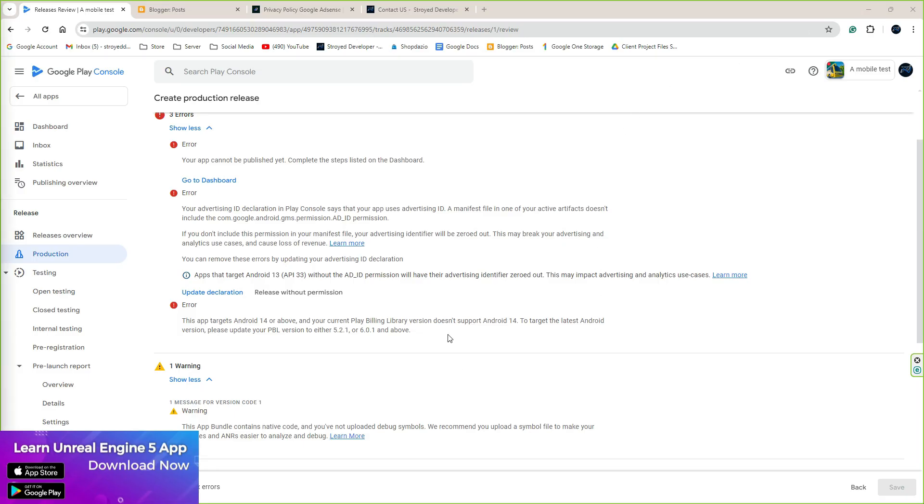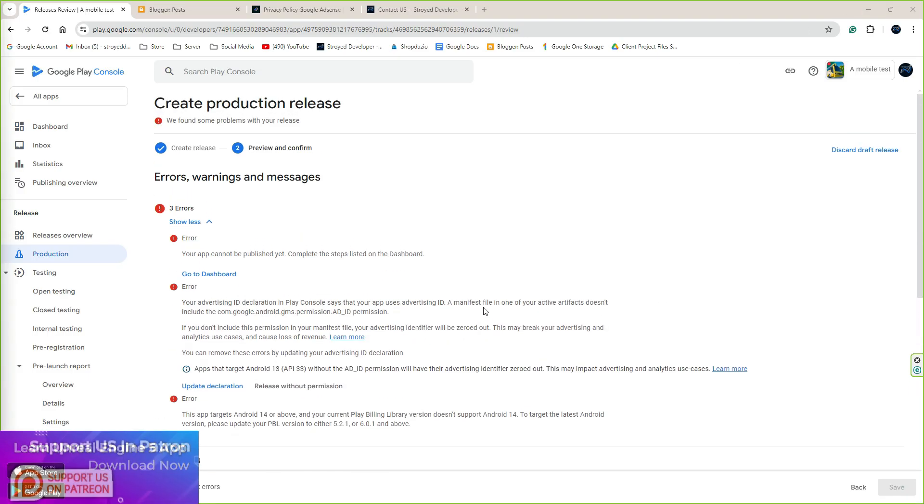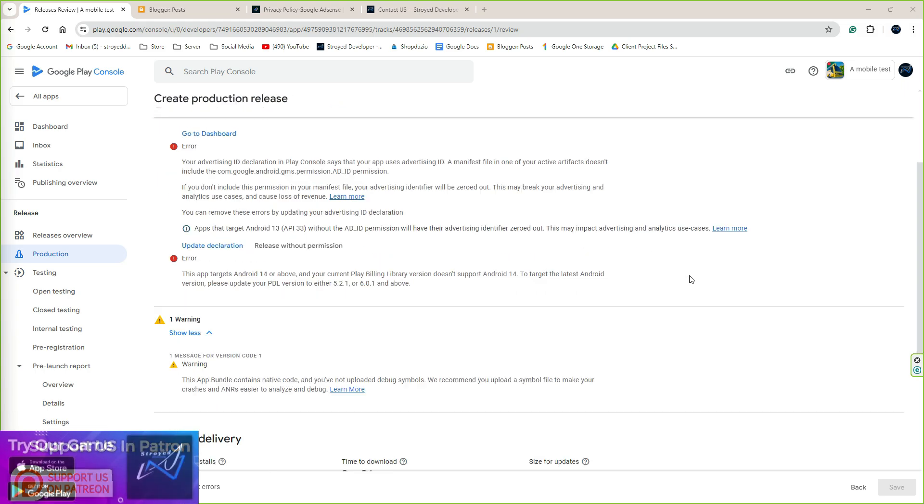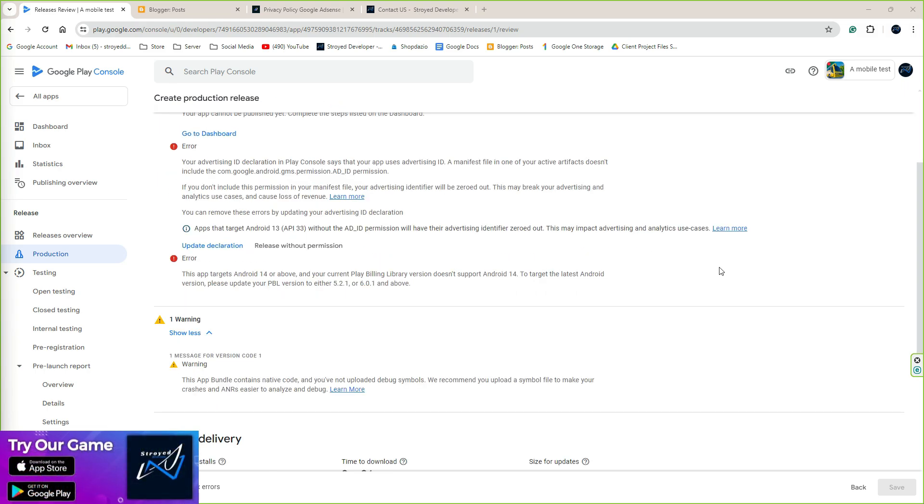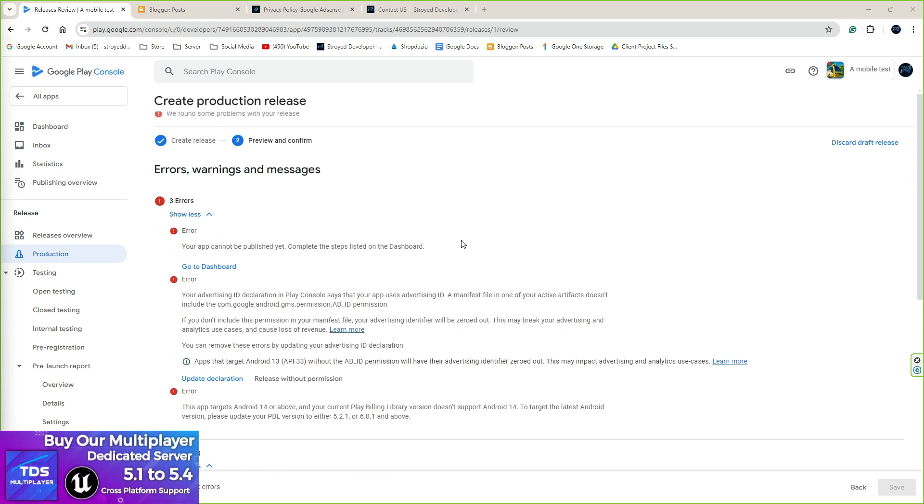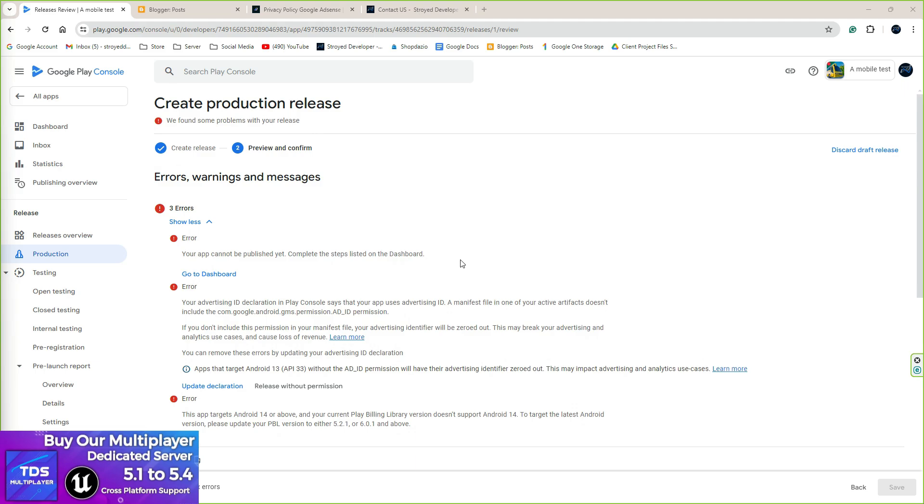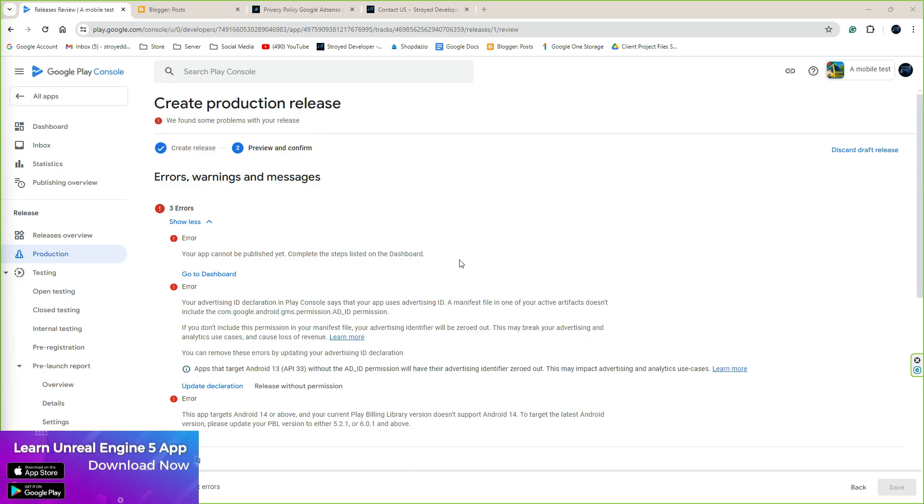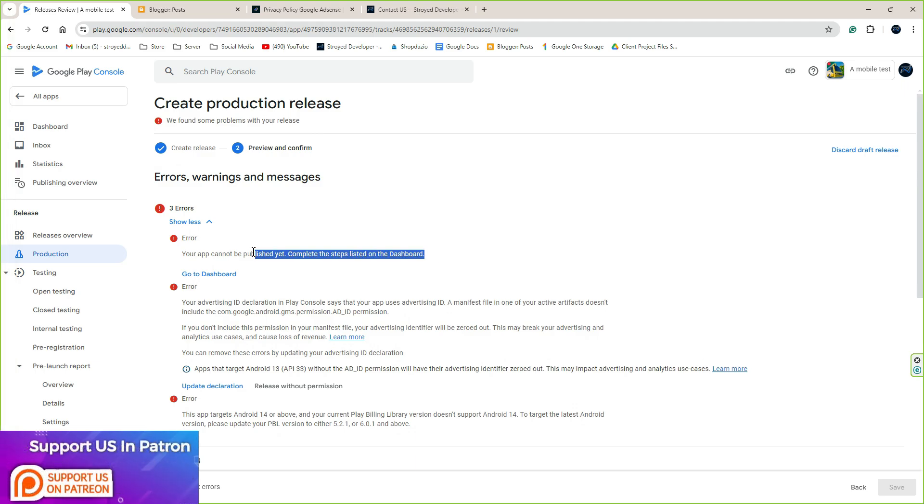After the export, whenever I uploaded it and went to my Google Play Console to get my game content ads and uploaded this ABB file on the Google Play Store, I faced these three errors.